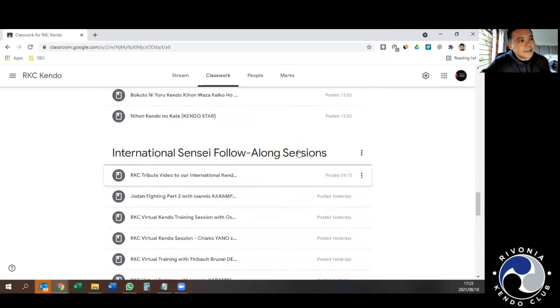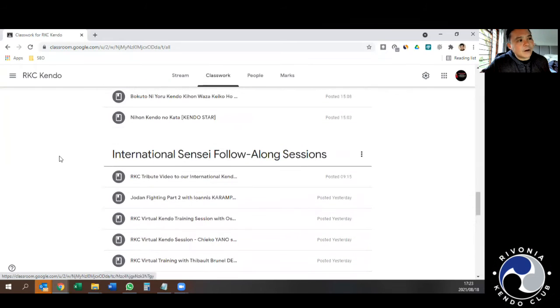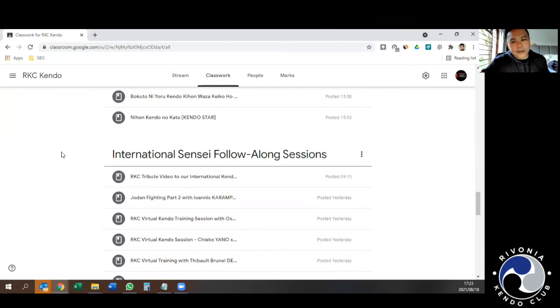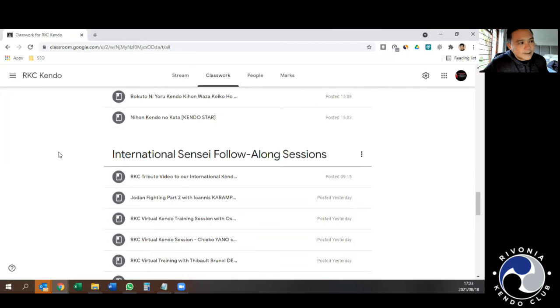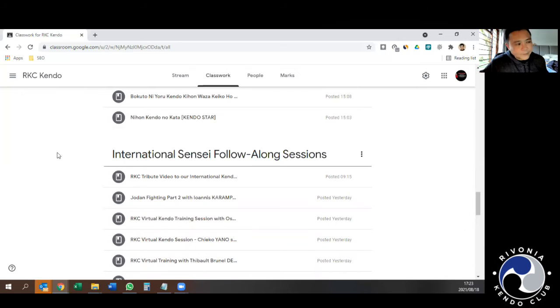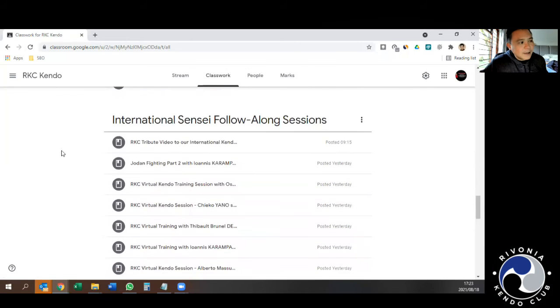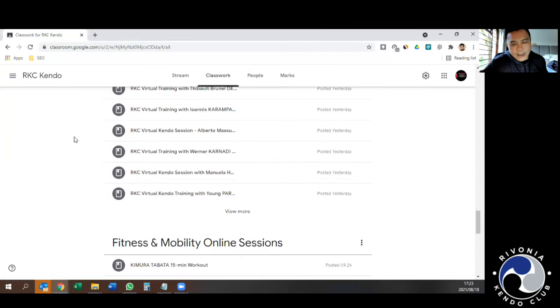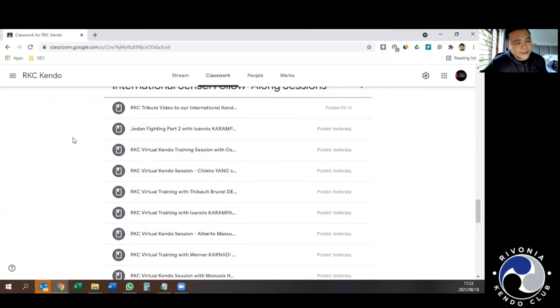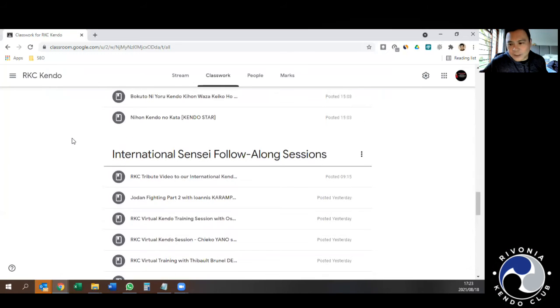Then the International Sensei Follow Along sessions. During the lockdown of 2020, we invited a number of international senseis to lead our online sessions with their own flair of how to do different wazas. It was very interesting, just something different at the time.